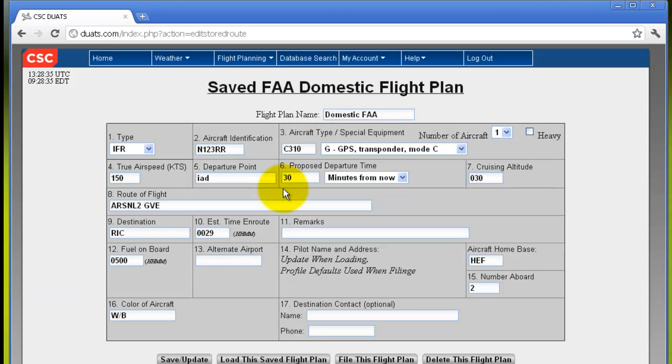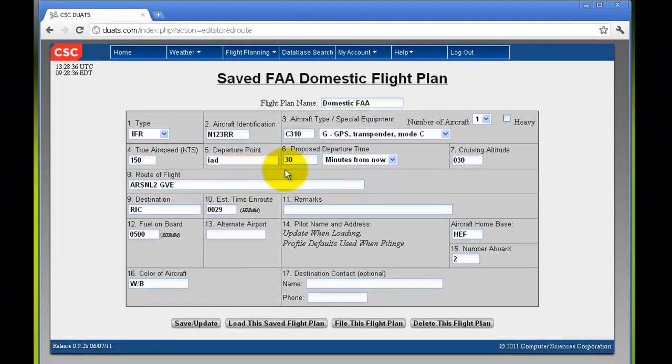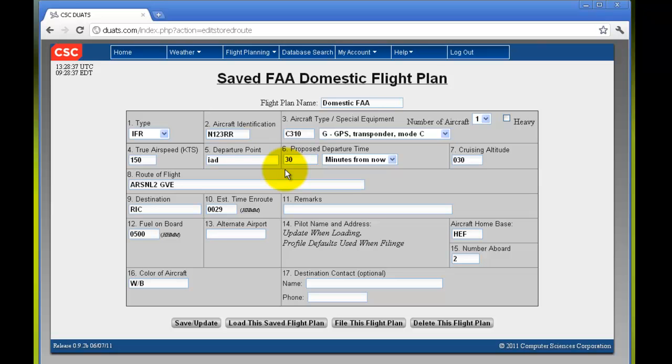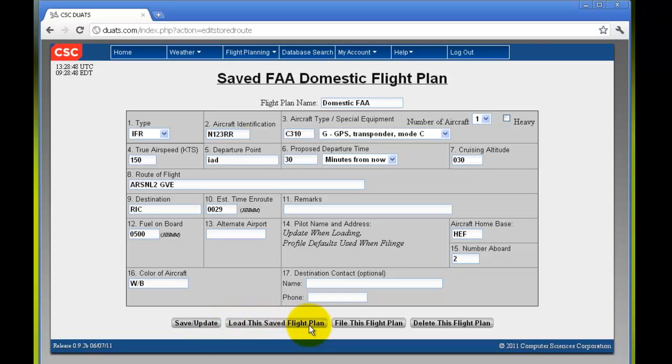The flight plan name you have stored will bring up all of its information. At the bottom of the screen you can save and update if you've changed any information. You can load the saved flight plan, file this flight plan, or delete this flight plan.